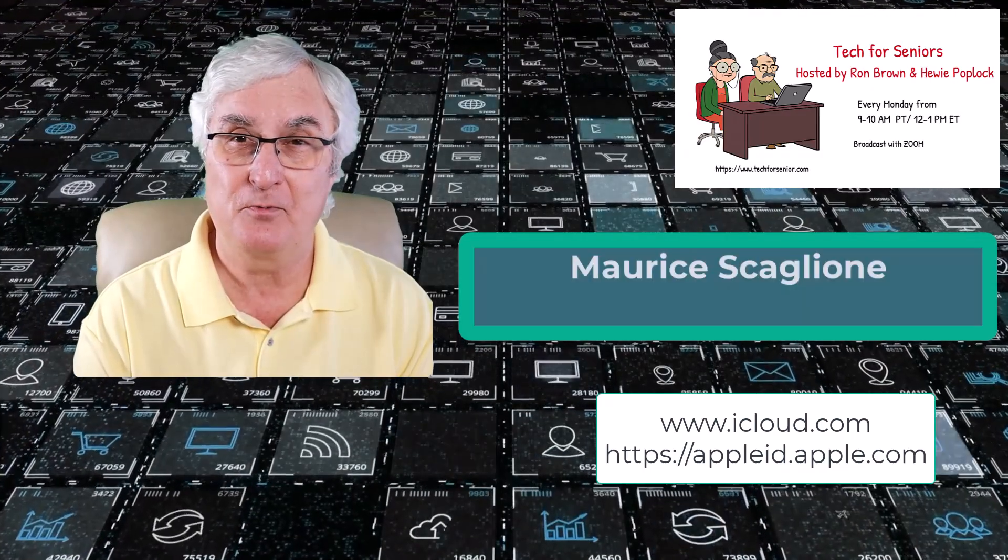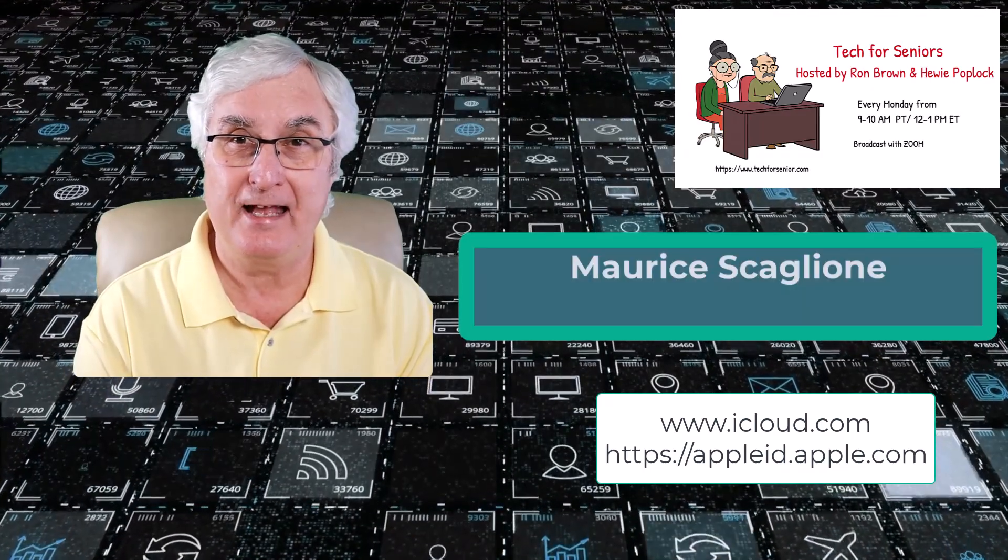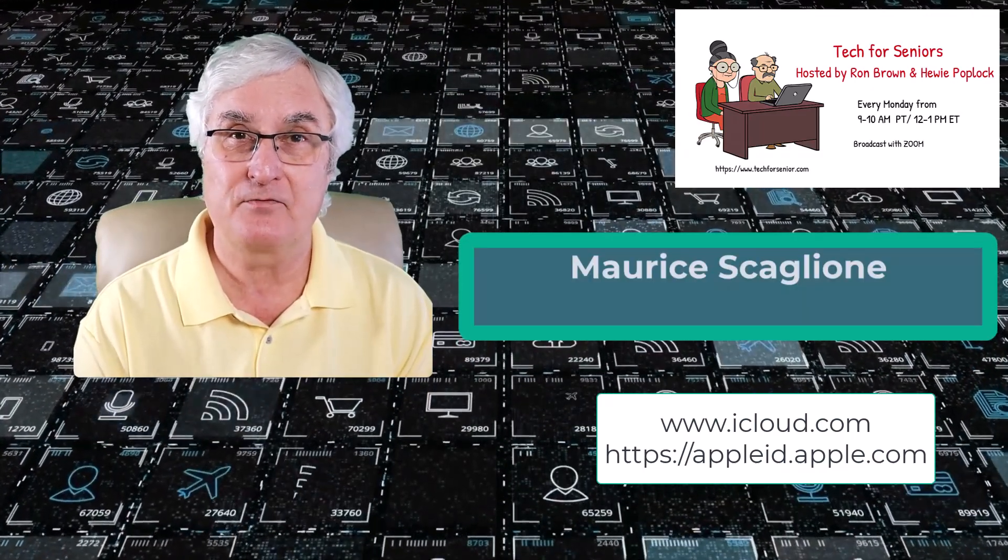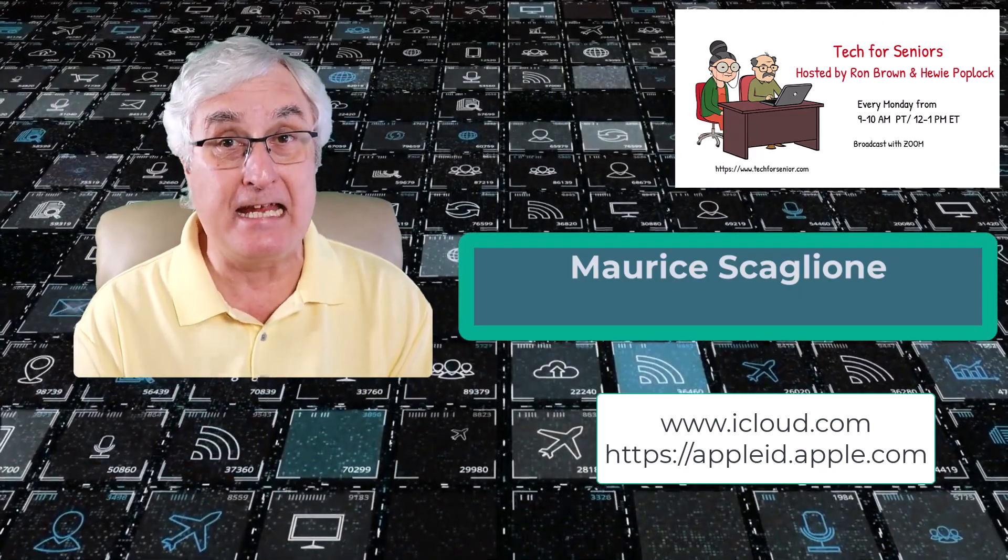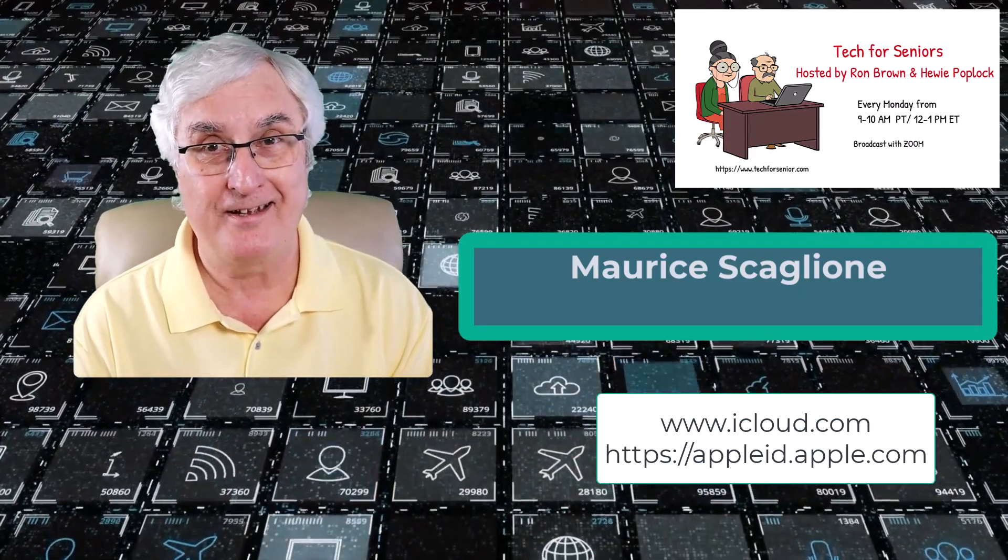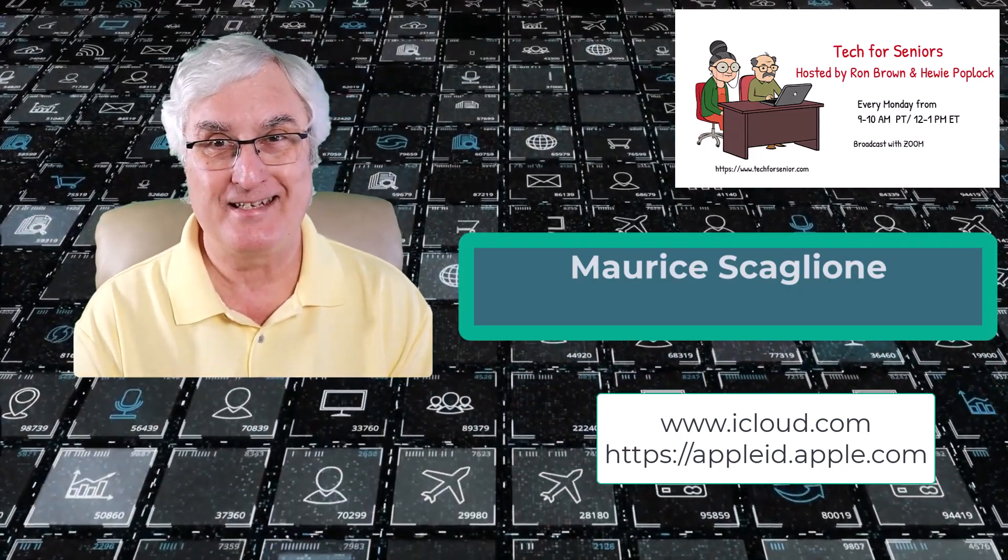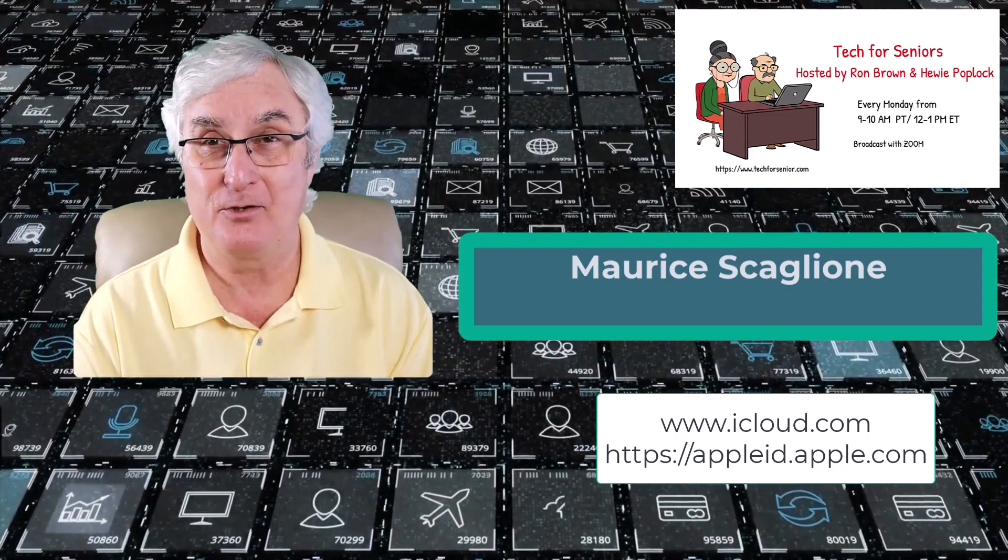Well, thank you so much, Maurice, for doing that. Maurice is from Stupid Computers in Florida, United States. And thanks so much.